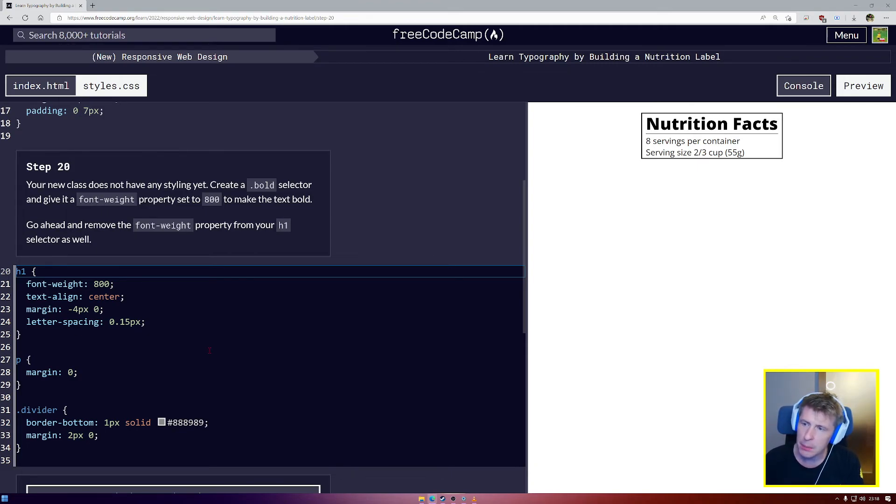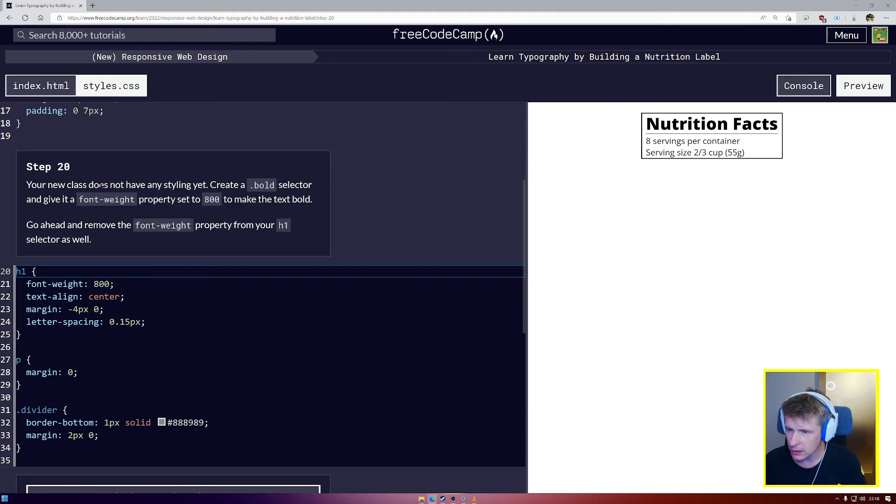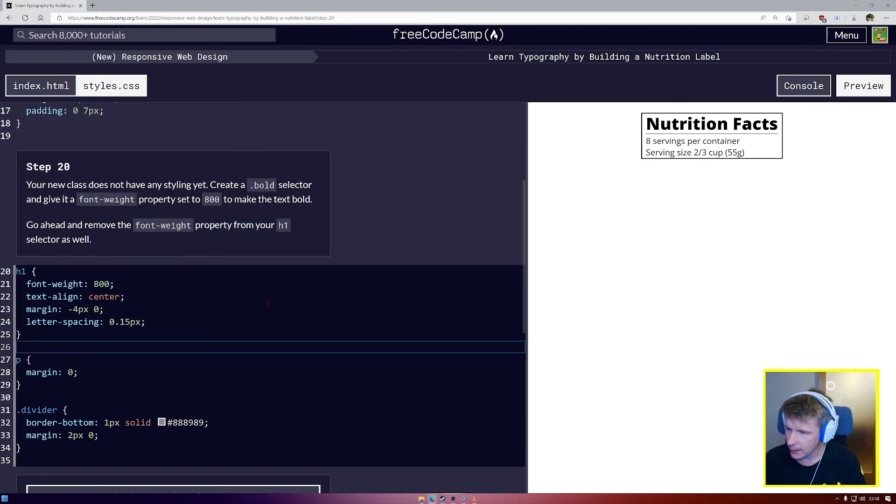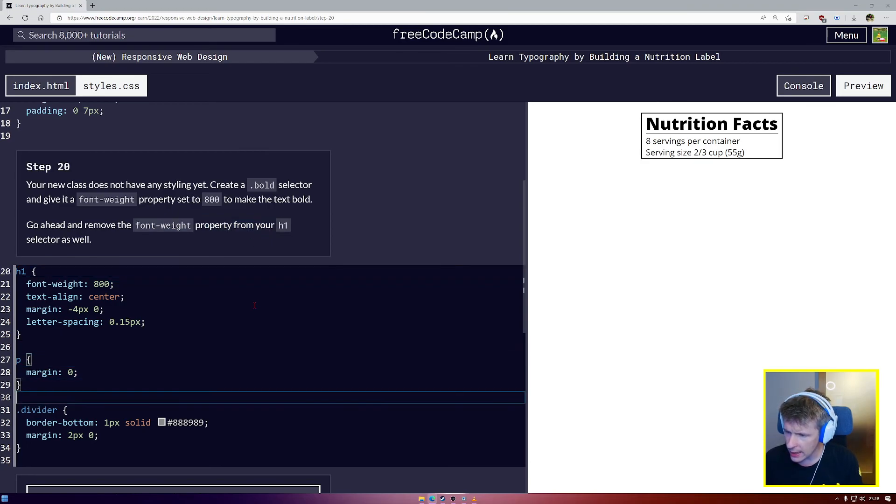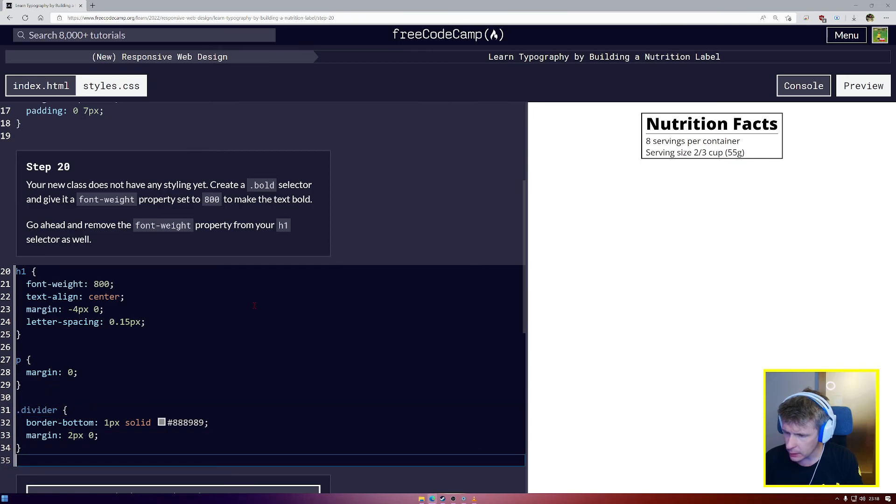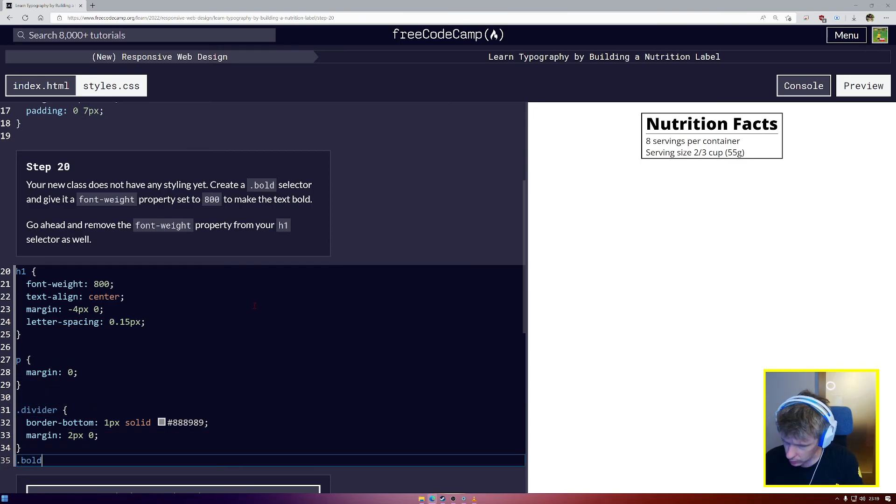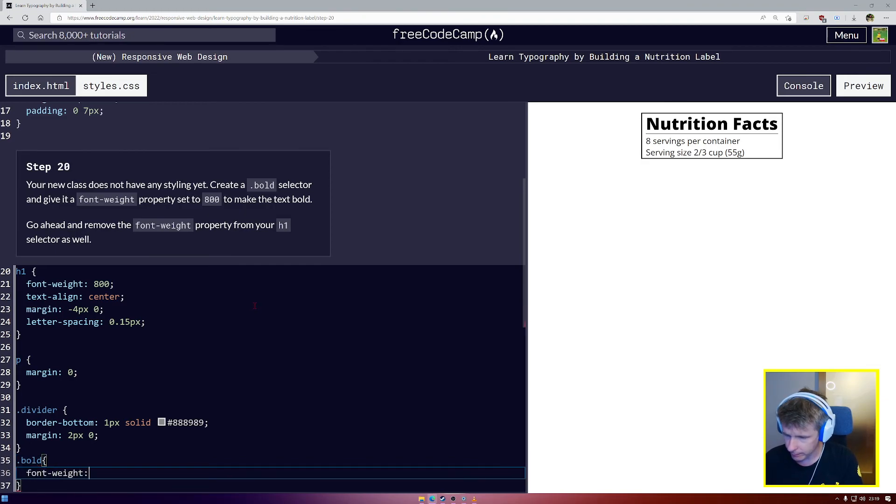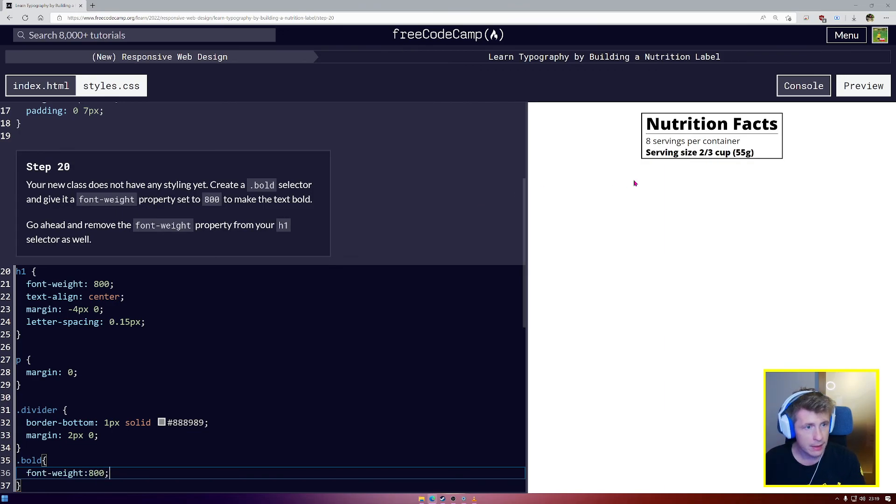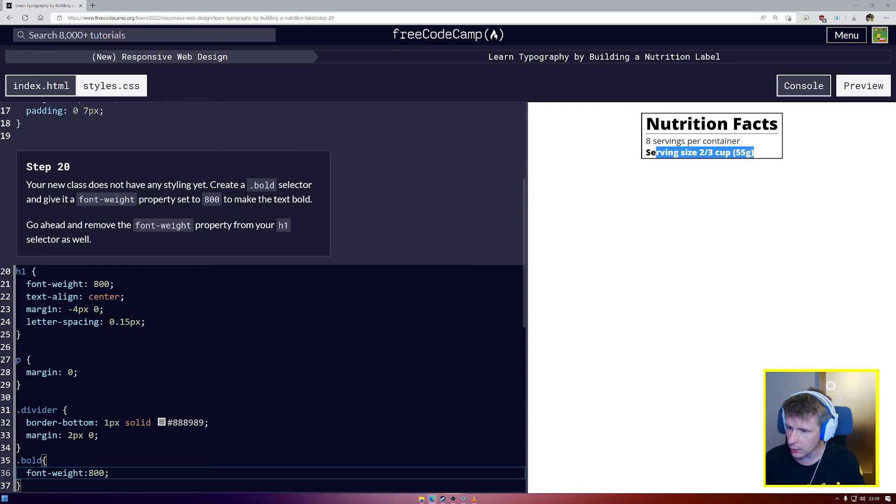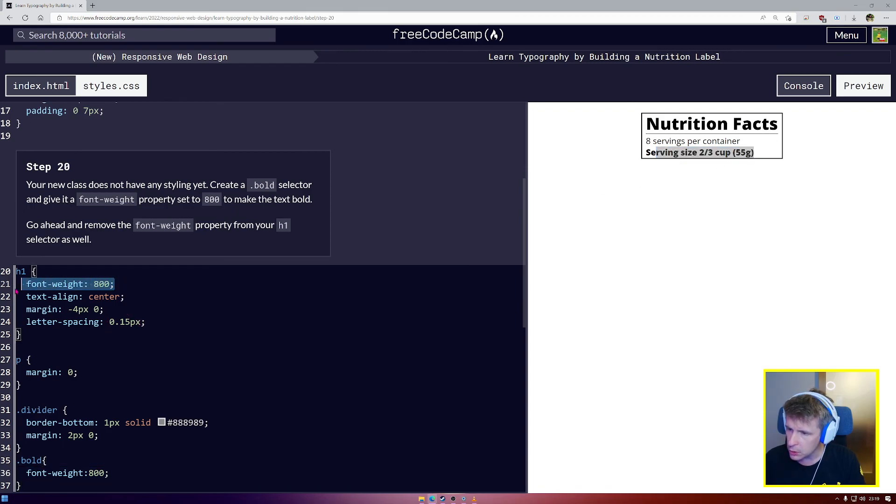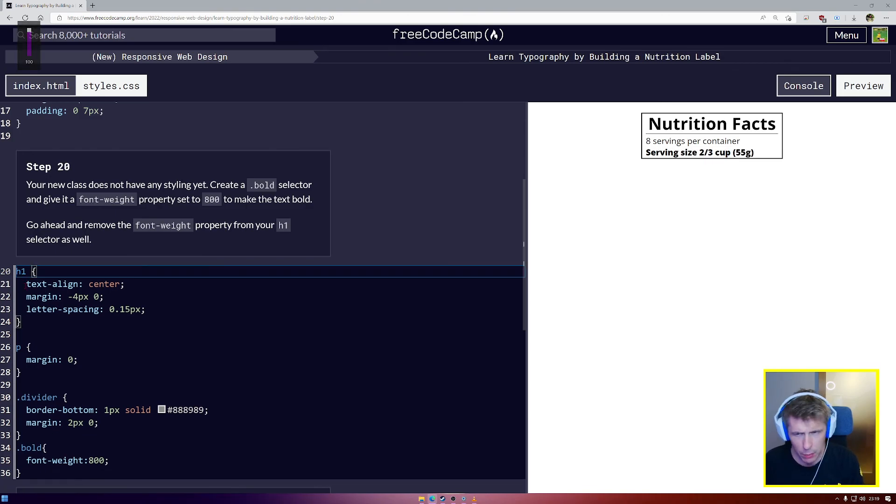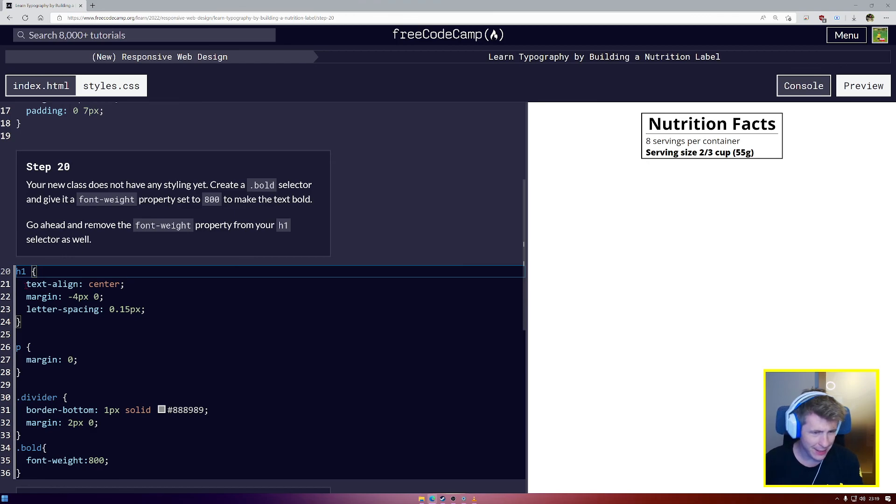We don't have any styling. Create a bold selector and give it a font weight of 800, and remove the font weight property from your h1 selector as well. I think for this class I would like it to be below my divider. So I'm going to say bold, font-weight, set that to 800 semicolon. So serving size has now changed to have the 800 font weight. But we're going to remove the font weight from our h1. And you'll see why that is in the next video.